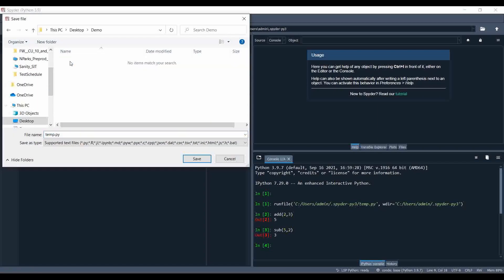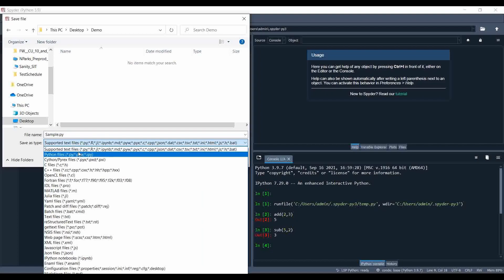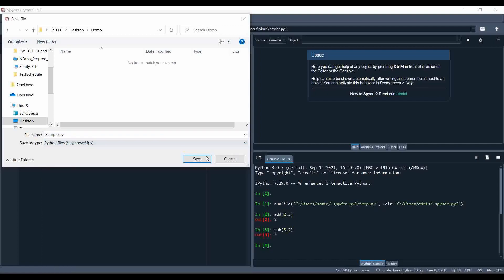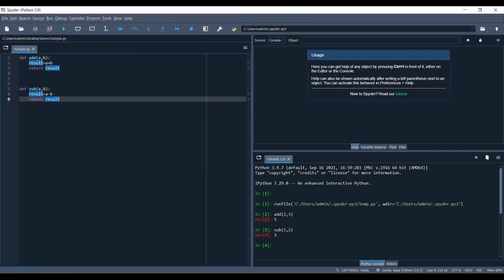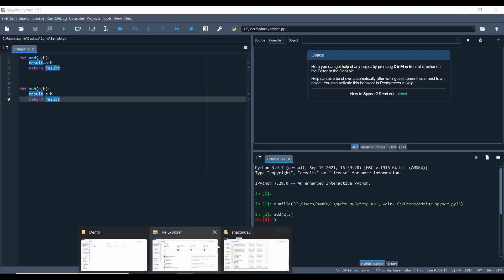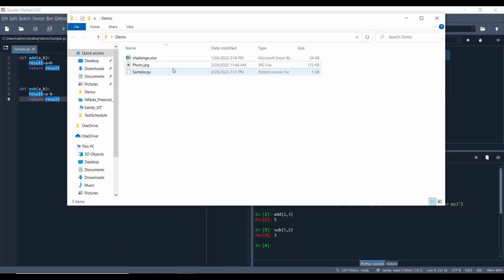I'm going to name the file 'sample.py' — it should be a Python file. Let me go to the demo file. This is the file we just created inside our Spyder IDE.